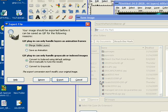Now, it's going to ask you, merge visible layers or save as an animation. I definitely want to save it as an animation. And then I hit Export.